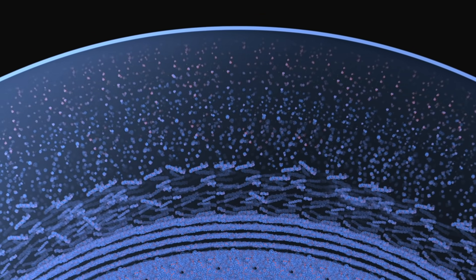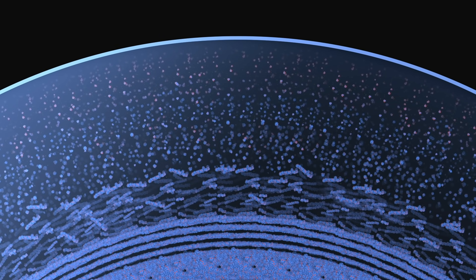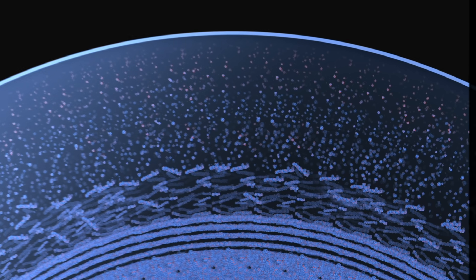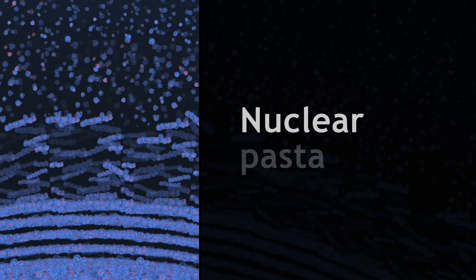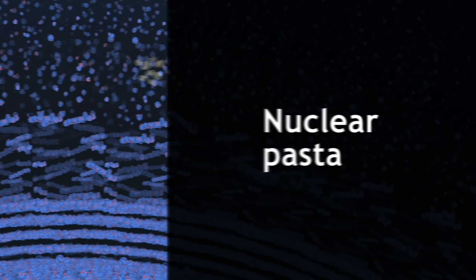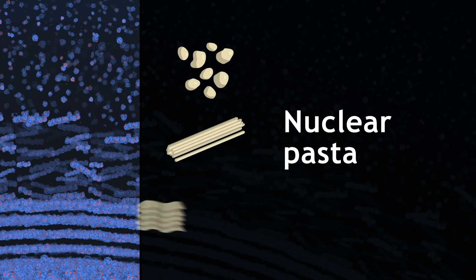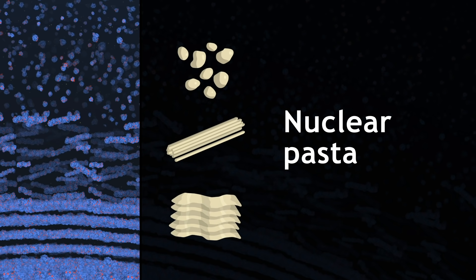These different structures that make up geometric networks inside the crust would constitute one of the strongest materials in the universe, a sort of large-scale atomic nucleus which researchers called nuclear pasta. Their geometry is indeed reminiscent of gnocchi, spaghetti or lasagna, names that scientists use to classify them intuitively.